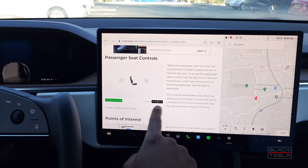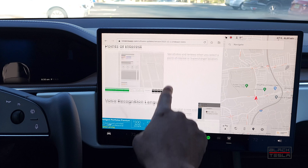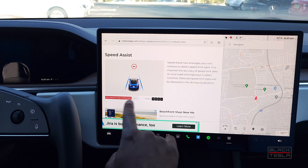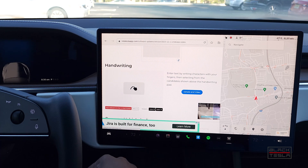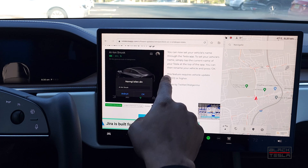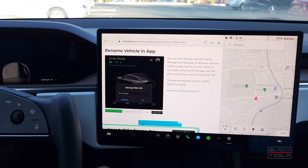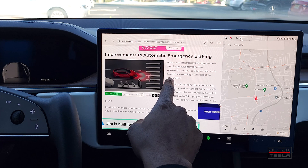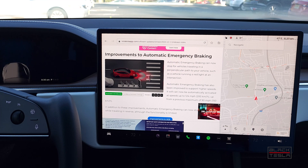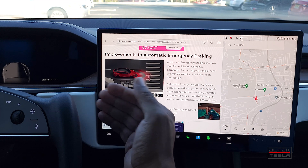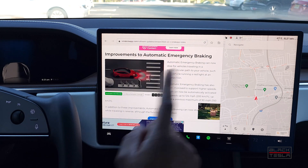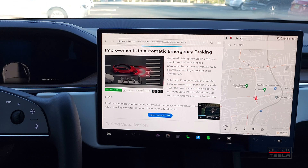To clarify which features go to which cars: passenger seat controls are just for S and X; points of interest and voice recognition are for everybody. There are also some features outside the US: Speed Assist, Zoom meetings for those who hadn't gotten it, Handwriting for legacy Model S and X users, and the ability to rename your vehicle from the app. Also — improvements to emergency braking, available worldwide. An undocumented change: automatic emergency braking can now stop for vehicles traveling in perpendicular paths, such as running a red light at an intersection. This uses cameras to detect cars coming from the left or right that may intersect your path.